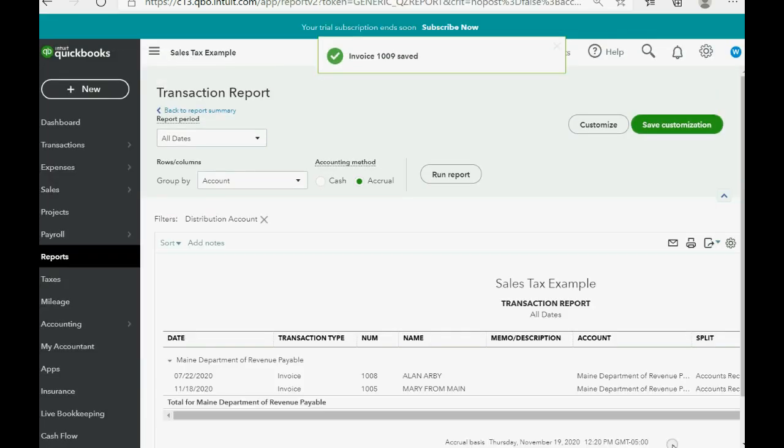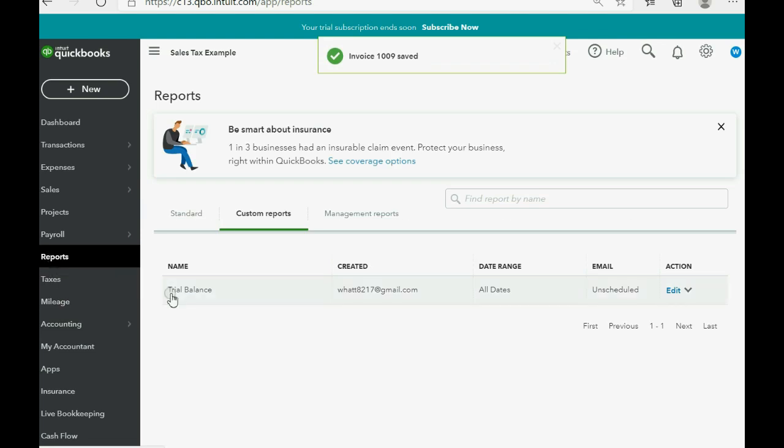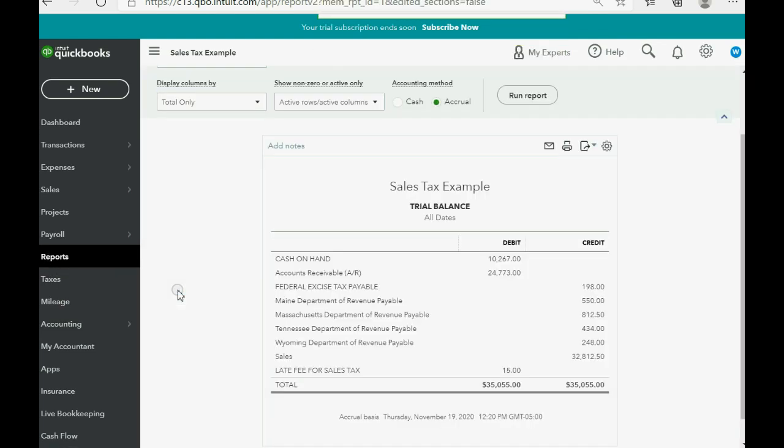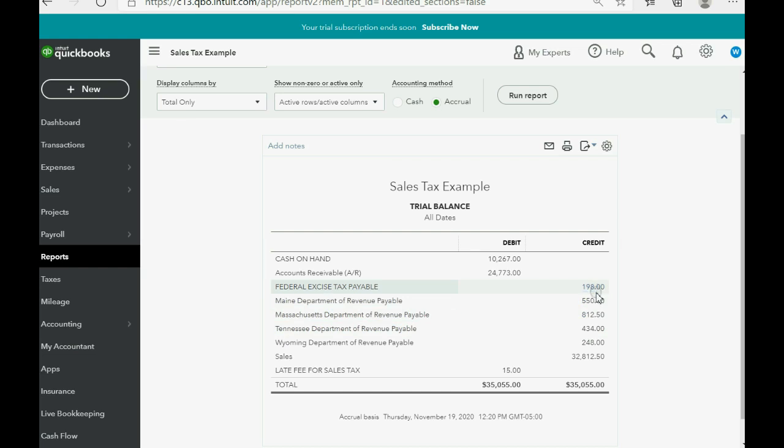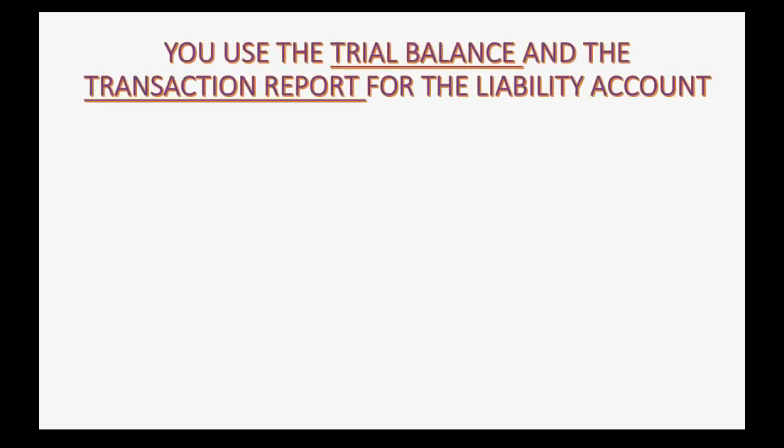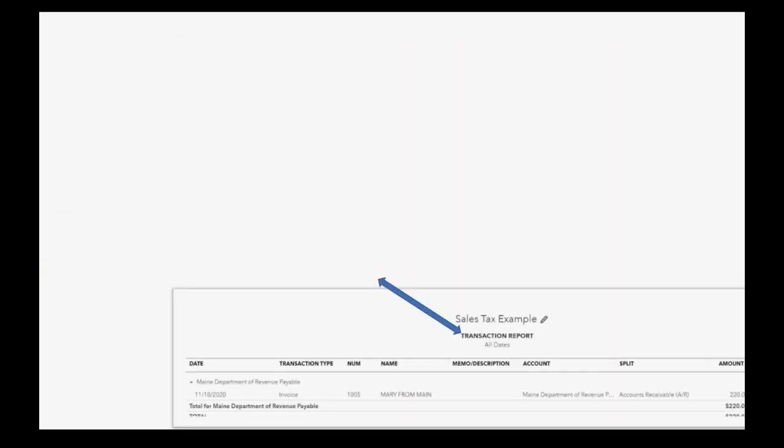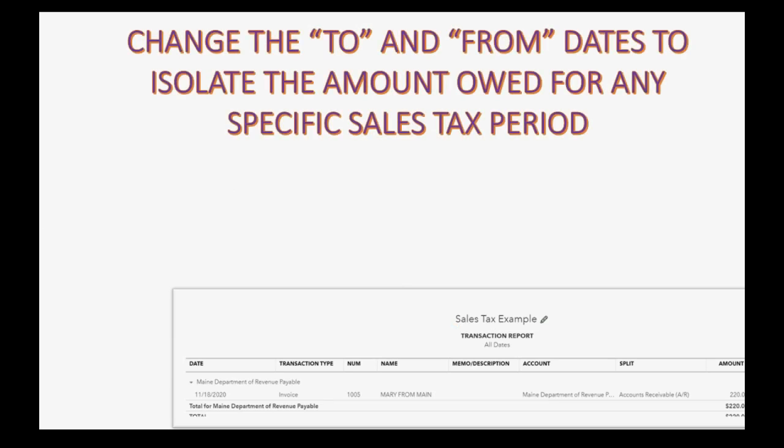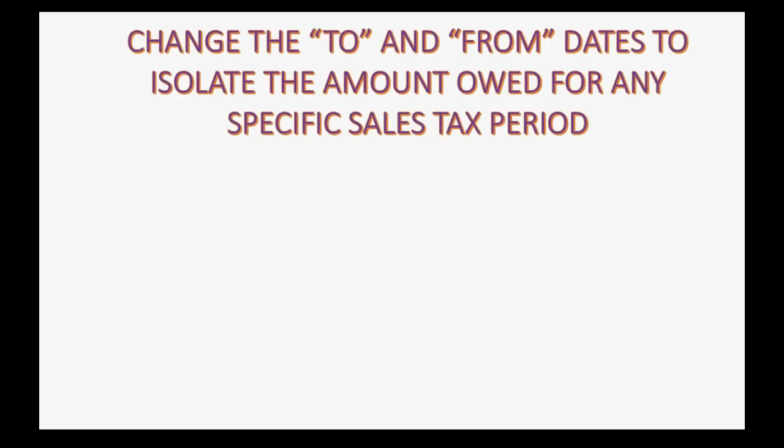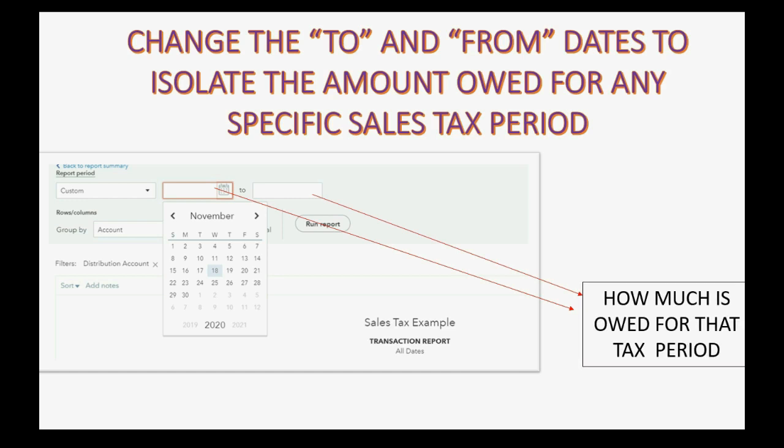We click Save and Close and go back to Reports, Trial Balance. Now, you can see the federal excise tax payable is up to $198, and how do we know how much to pay? Well, you use the trial balance and the transaction report for the liability account in order to determine how much to pay for a specific period of time. And what you would do is you would change the to and from dates in that report so that you could isolate the specific amount of federal tax owed for a particular period.